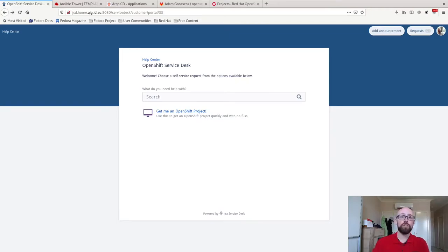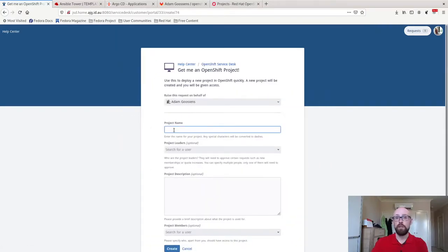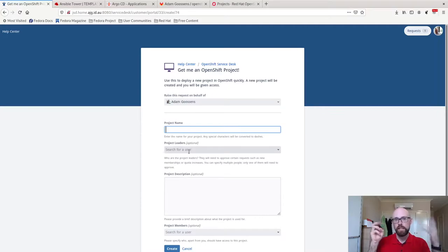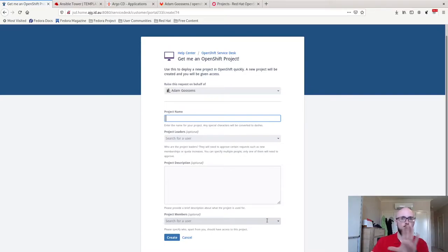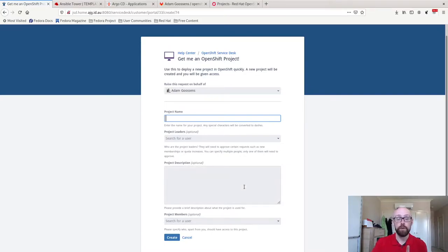I've got just the one item in here, it's just get me an OpenShift project. You give me your name, optionally a leader or potentially an approver for the project, a description, and who the members are going to be. I'm going to come back to this one in a second. I want to show you the rest of the environment first.